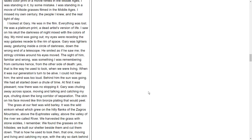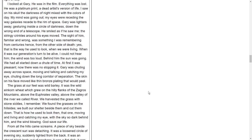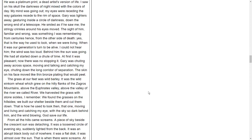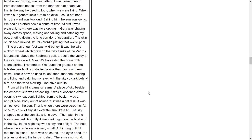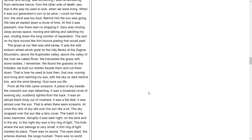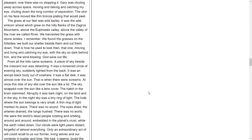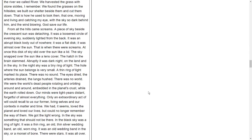I could not hear him. The wind was too loud. Behind him the sun was going. We had all started down a chute of time. At first it was pleasant. Now there was no stopping it. Gary was shooting away across space, moving and talking and catching my eye, shooting down the long corridor of separation. The skin on his face moved like thin bronze plating that would peel. The grass at our feet was wild barley. It was the grass einkorn wheat, the wild einkorn wheat which grew on the hilly flanks of the Zagros Mountains, above the Euphrates Valley, above the valley of the river we called River. We harvested the grass with stone sickles, I remember. We found the grasses on the hillsides. We built our shelter beside them and cut them down. This is how we used to look then, that one moving and living and catching my eye, with the sky so dark behind him and the wind blowing. God save our life.